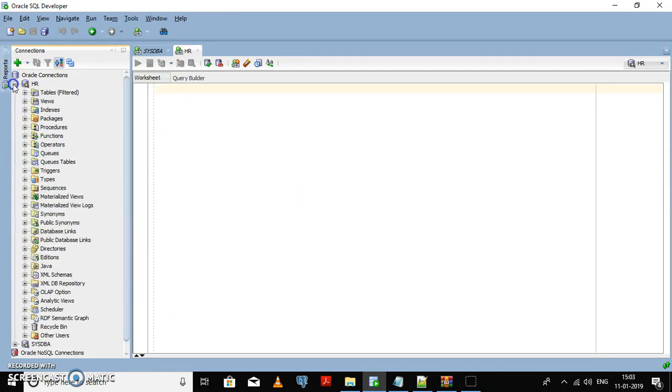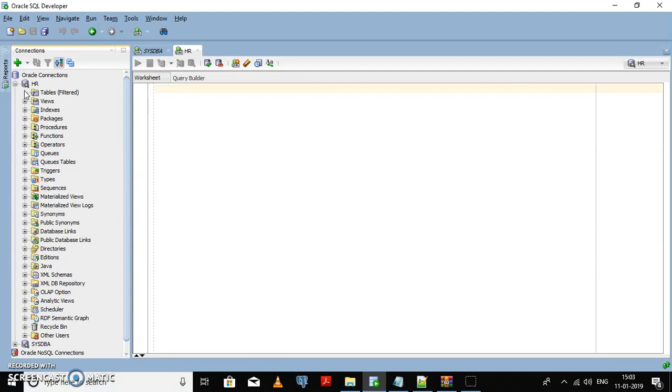Now you can see in the HR schema, no tables are there. We need to import the tables or import the data into the tables.